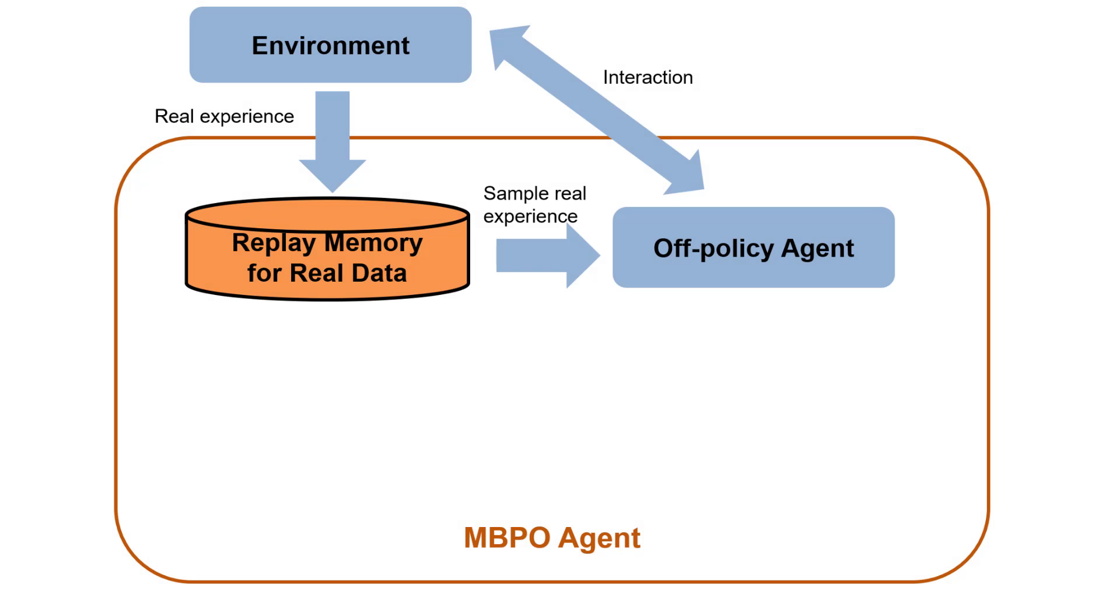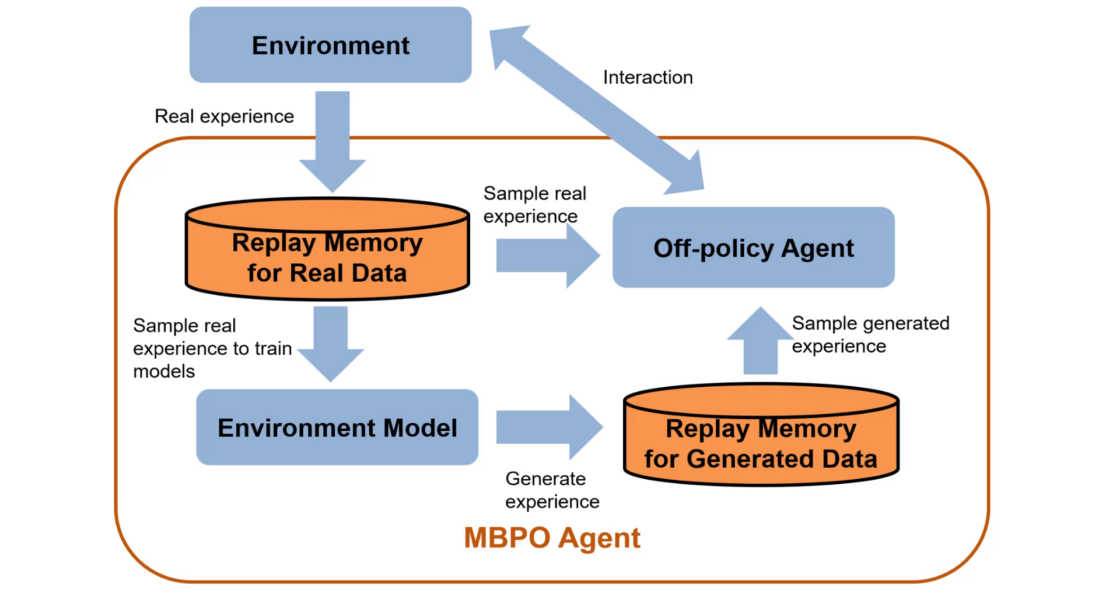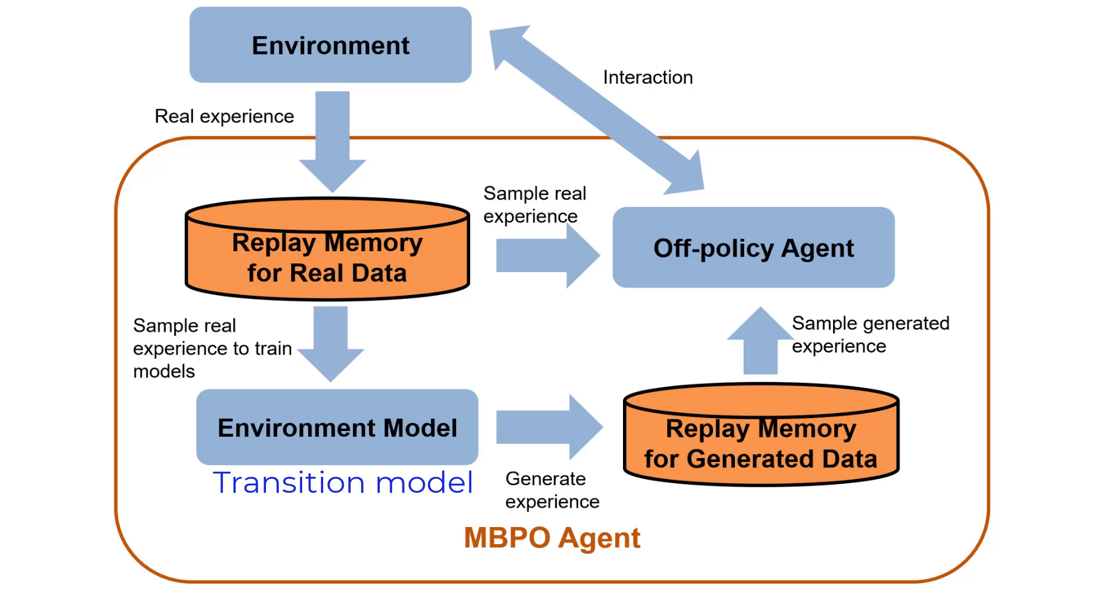Unlike model-free methods, model-based reinforcement learning uses transitional models as a part of the training algorithm. For example, in addition to training the policy, the MBPO agent trains a neural network transition model of the environment using data or experiences collected from interactions with a real environment and stored in a memory buffer.